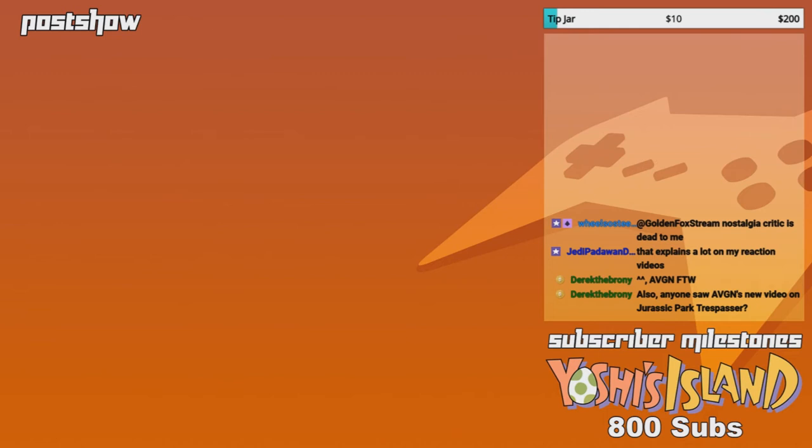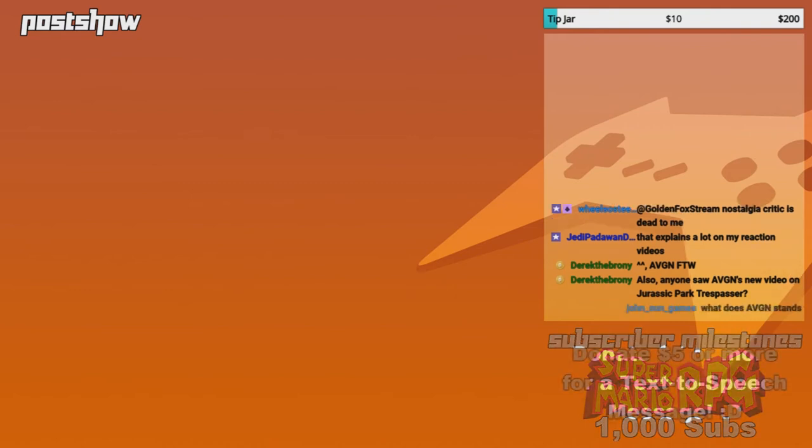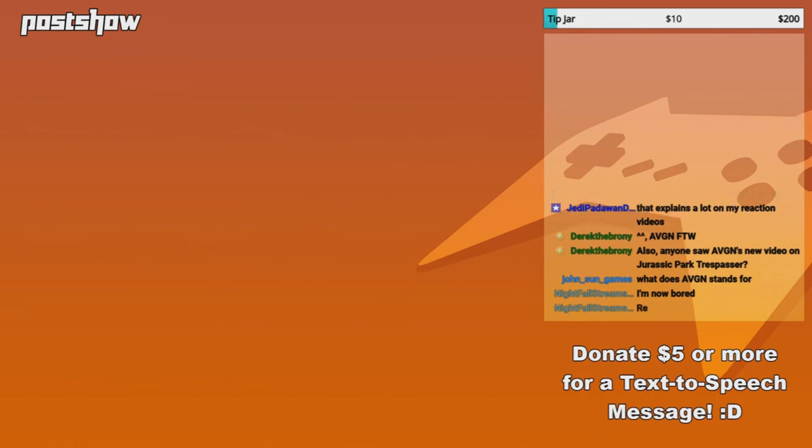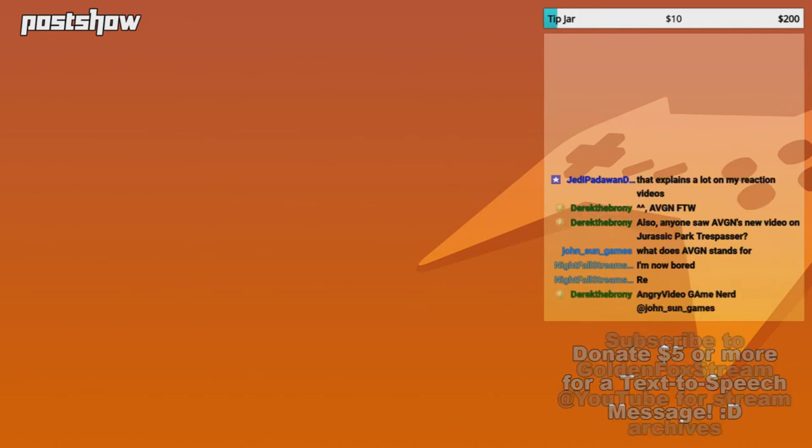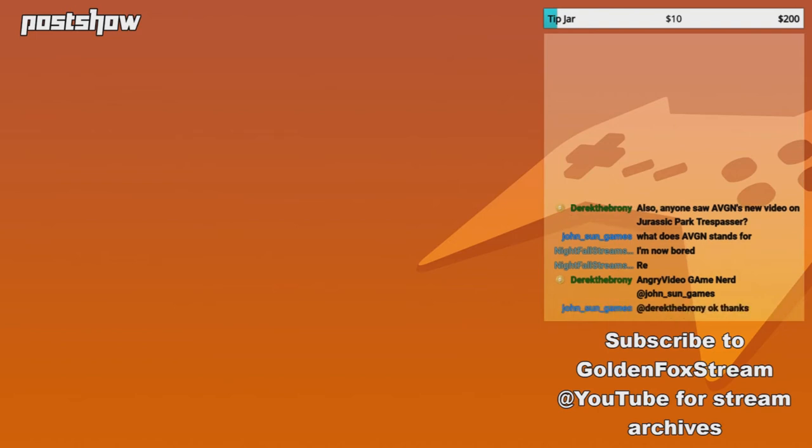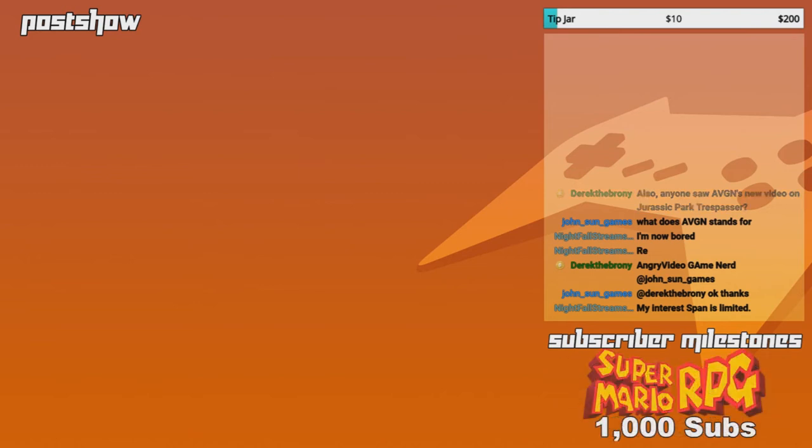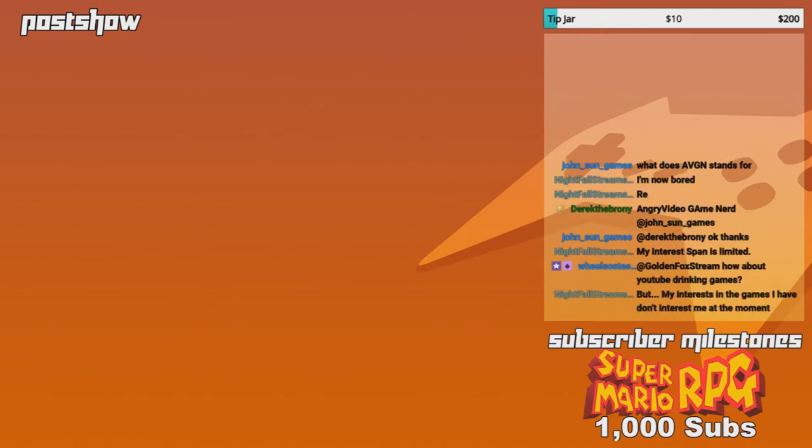That explains a lot on my reaction videos. Either that or those don't laugh challenges, because the viewer actually gets to be part of it, because they could easily laugh at it, and they could hold in their laughter, while the other person's trying to hold in their laughter. So, you feel much more connected when it comes to that. I don't care how many times the don't laugh challenges have been around. They seem to hold up pretty well for me. I'm now bored. Well, play a video game or something, Knight.